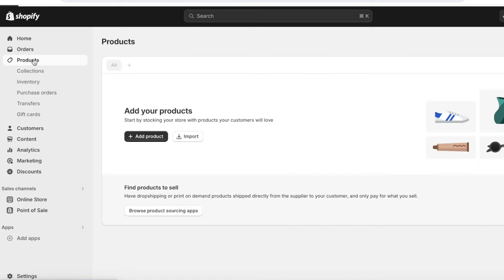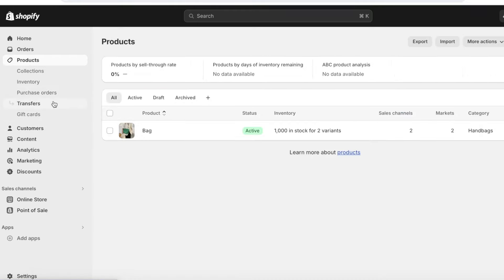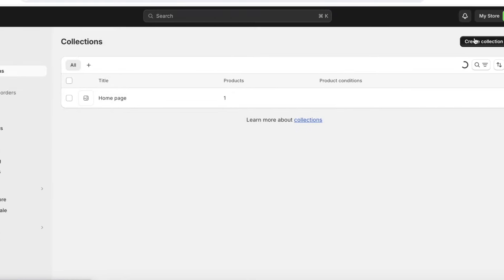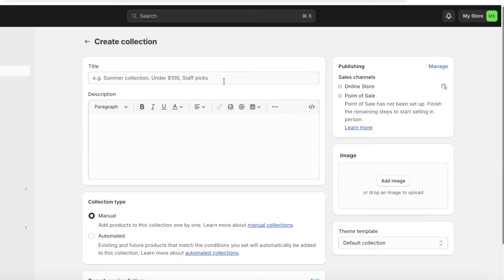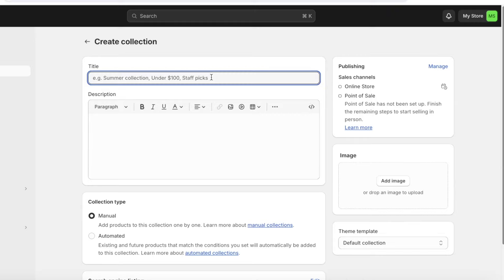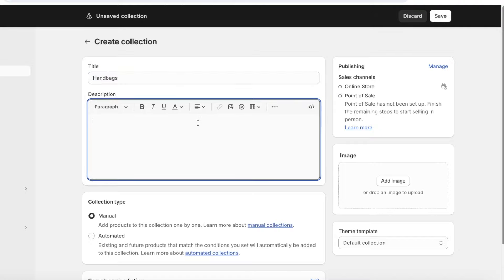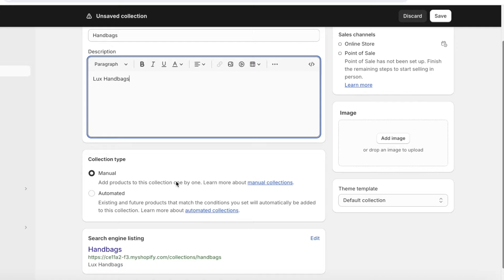Now that we have our first product saved, you can see a list of all your products. With multiple products you want to keep them organized using collections. To do that, click on Products then click on Collections under the product section on the left panel. Click on Create Collection on the top right. You can add a title and description for your collection — ours will be 'Handbags.' Below that you can choose the type of collection.